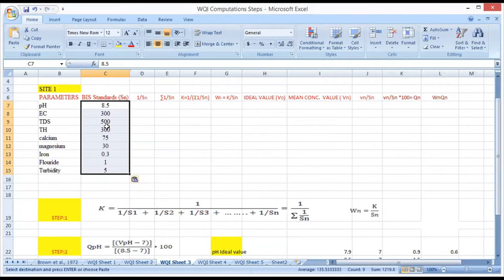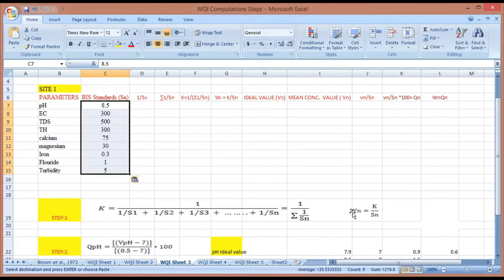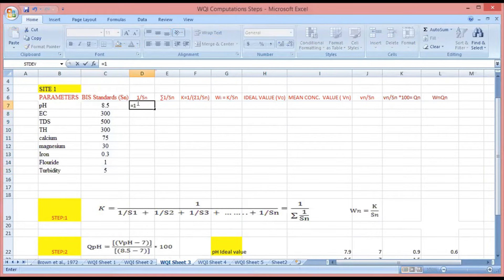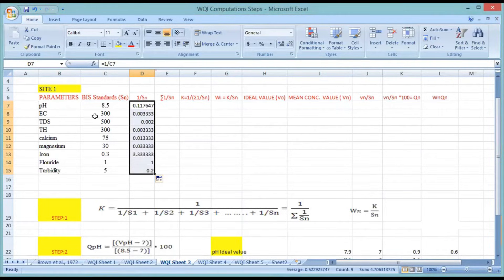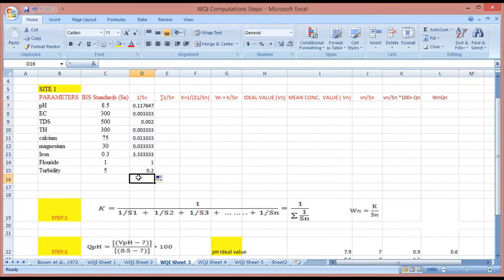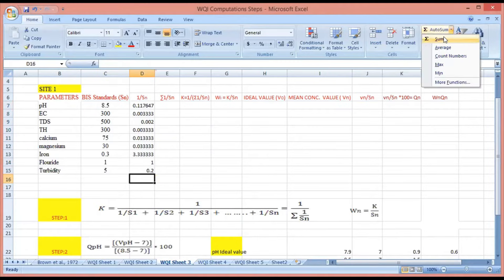Now we start the calculation process. Step one is to calculate the unit weight value (Wn) of each parameter. To get the unit weight value, you divide one by the standard desirable value (Sn) — this gives you the 1/Sn value for pH. Similarly, for the other parameters, you just drag it down and this gives you the 1/Sn value for all different parameters. Next, you take the summation value of 1/Sn — go to AutoSum and sum it all.